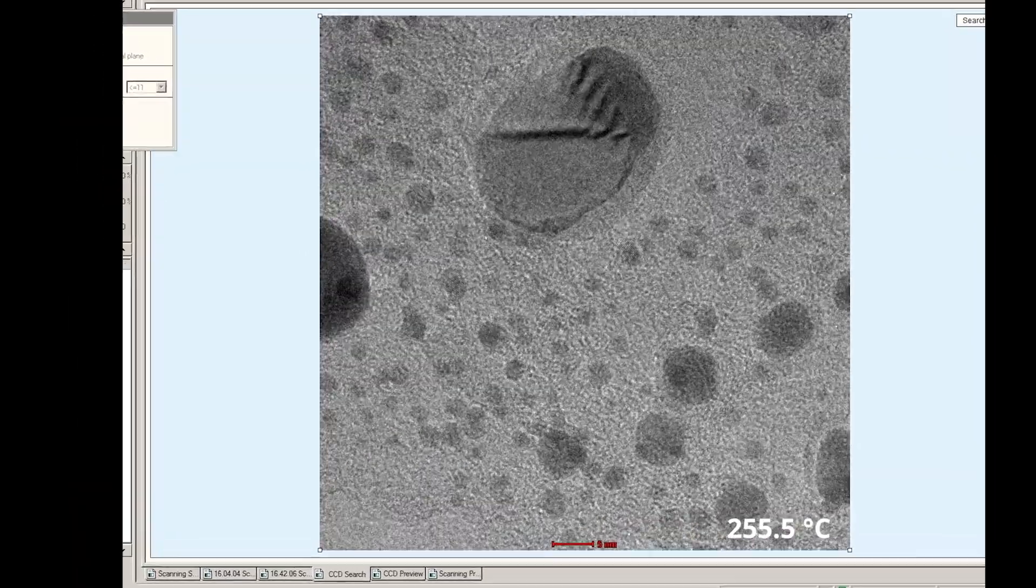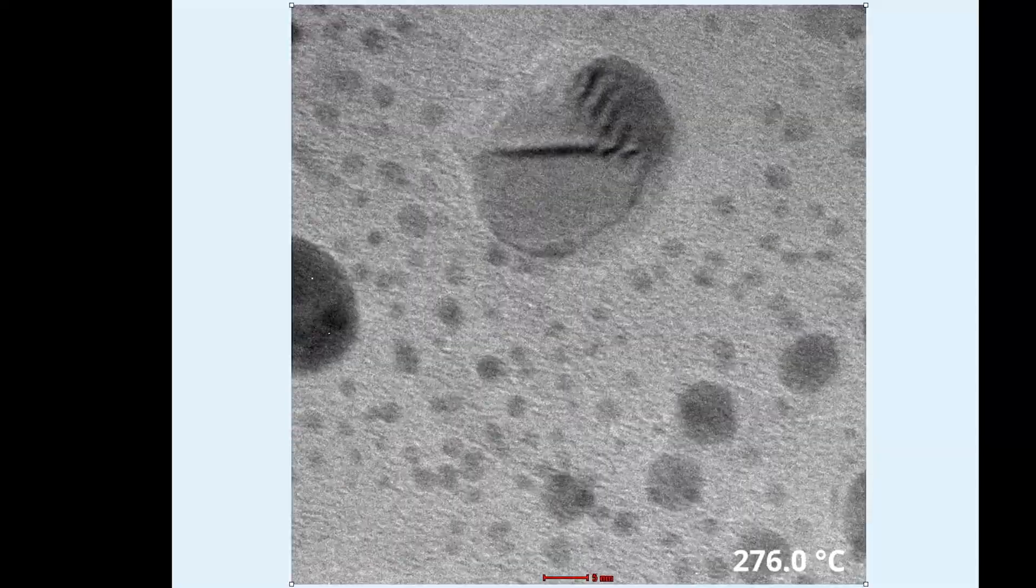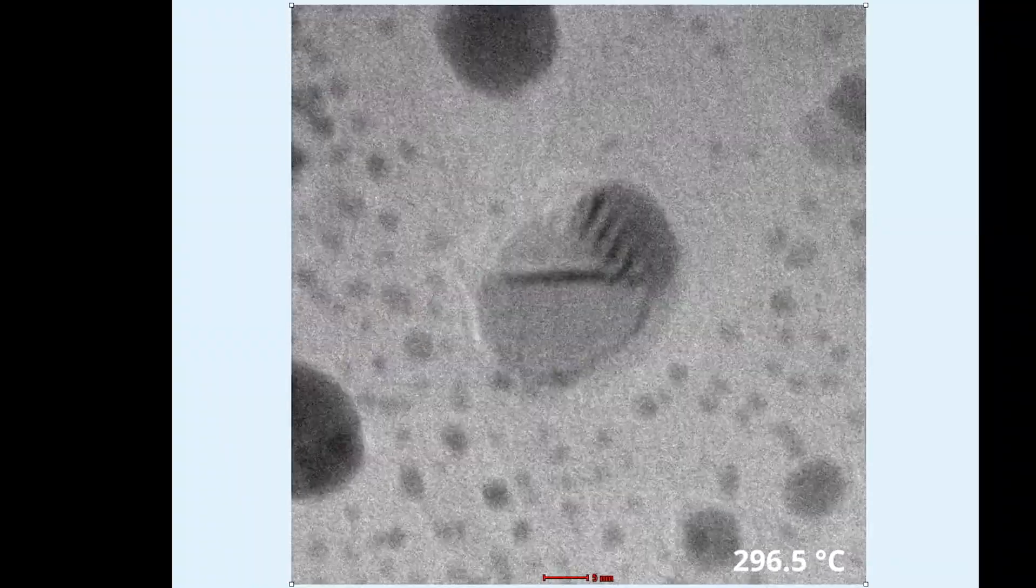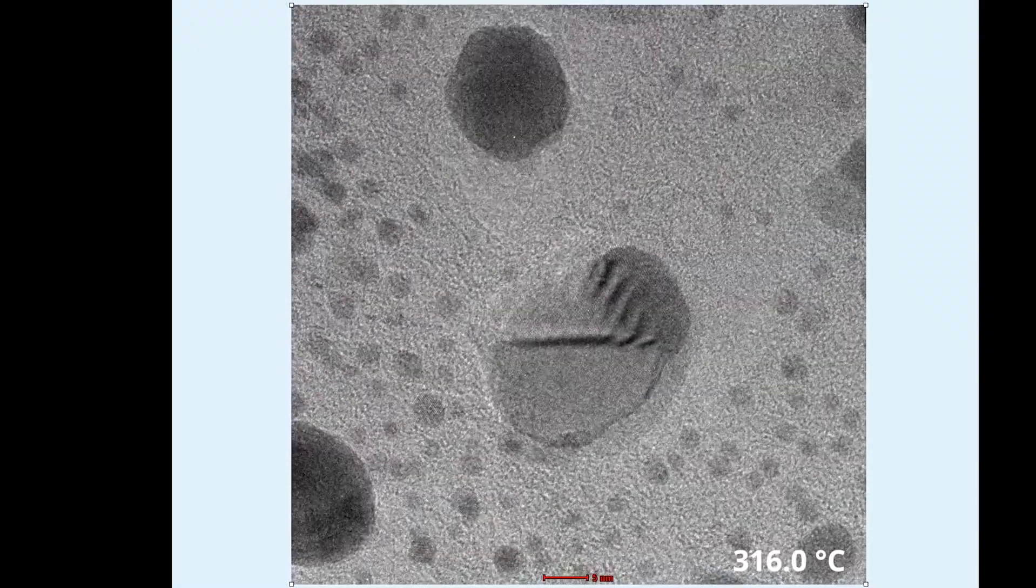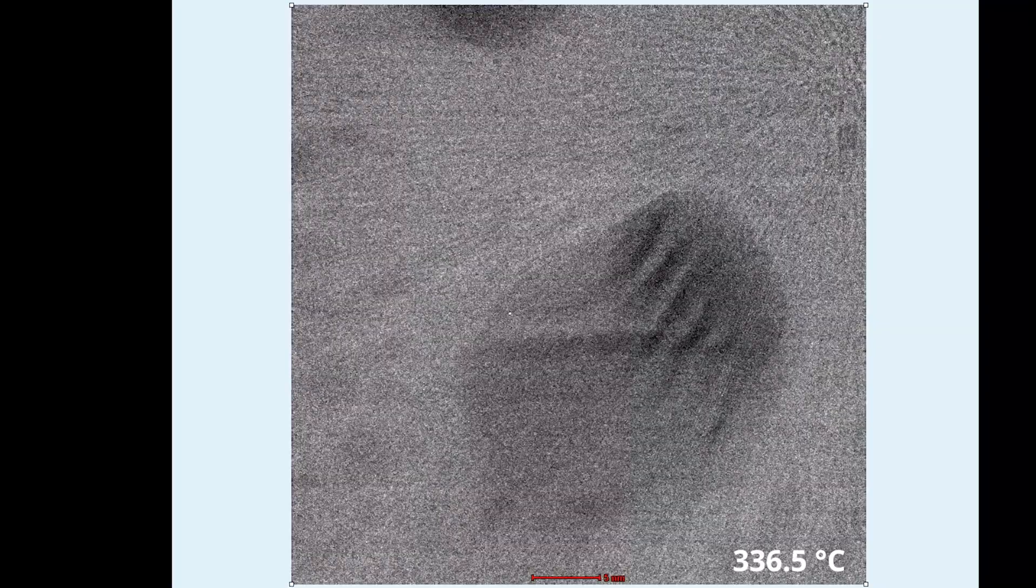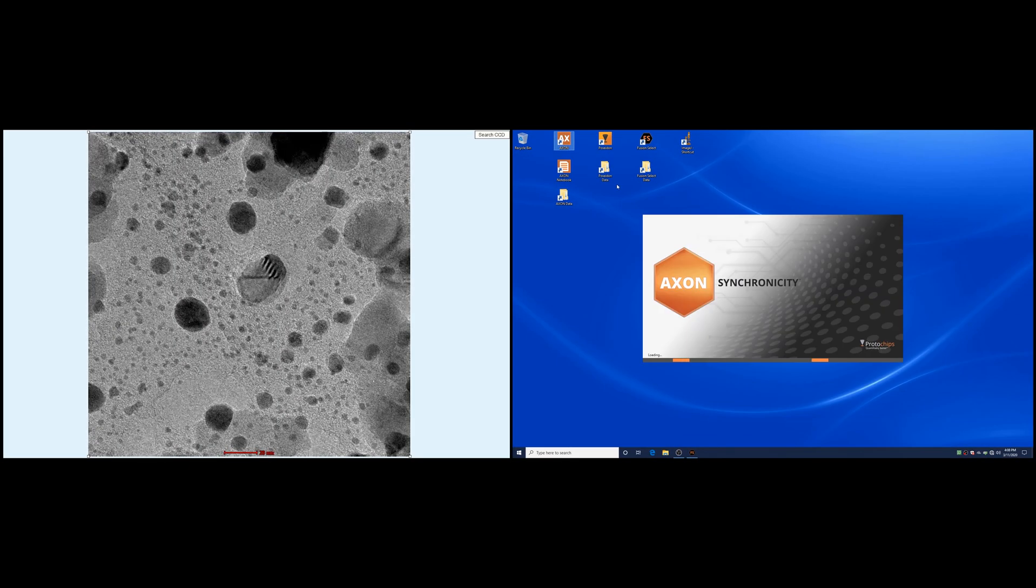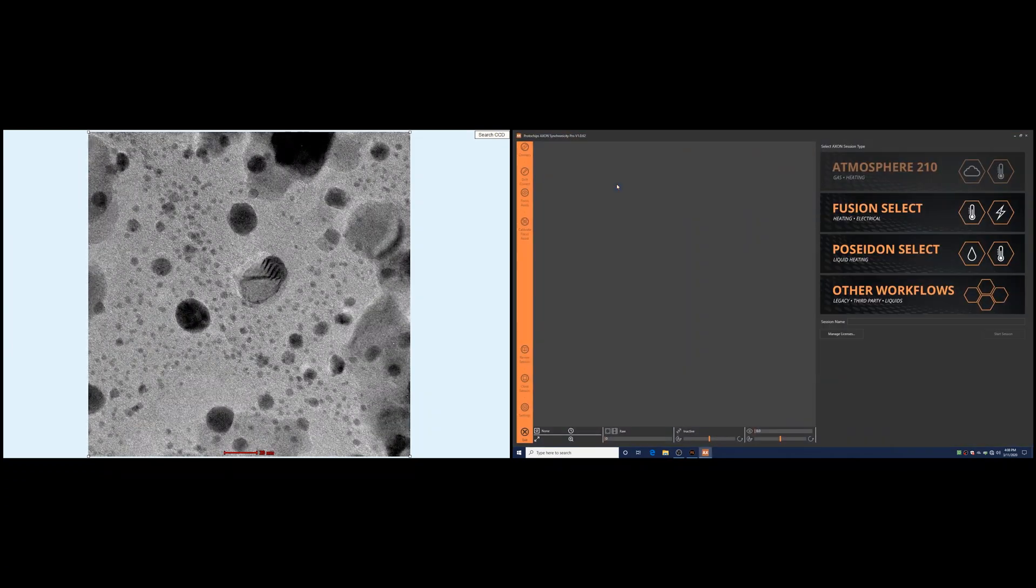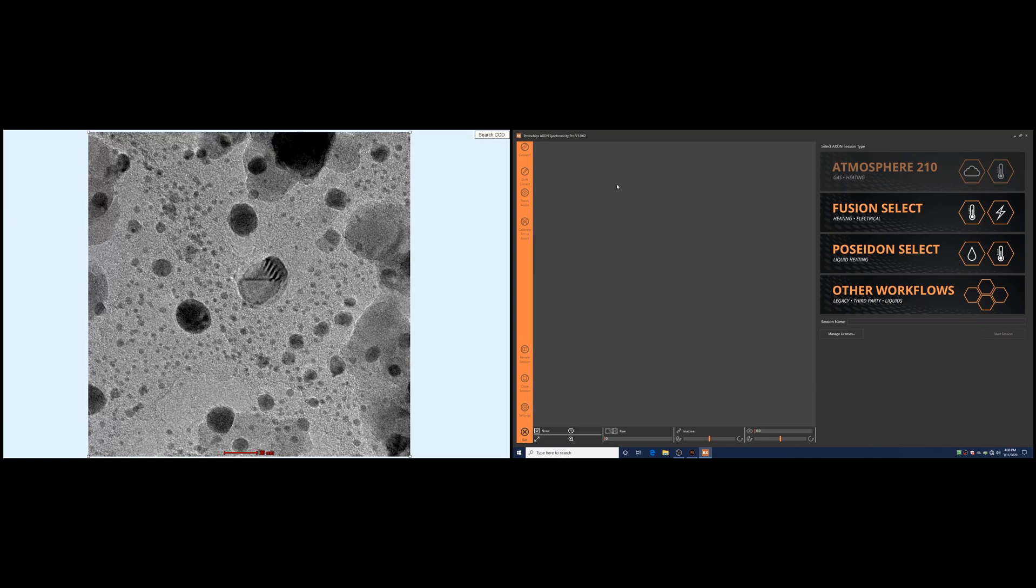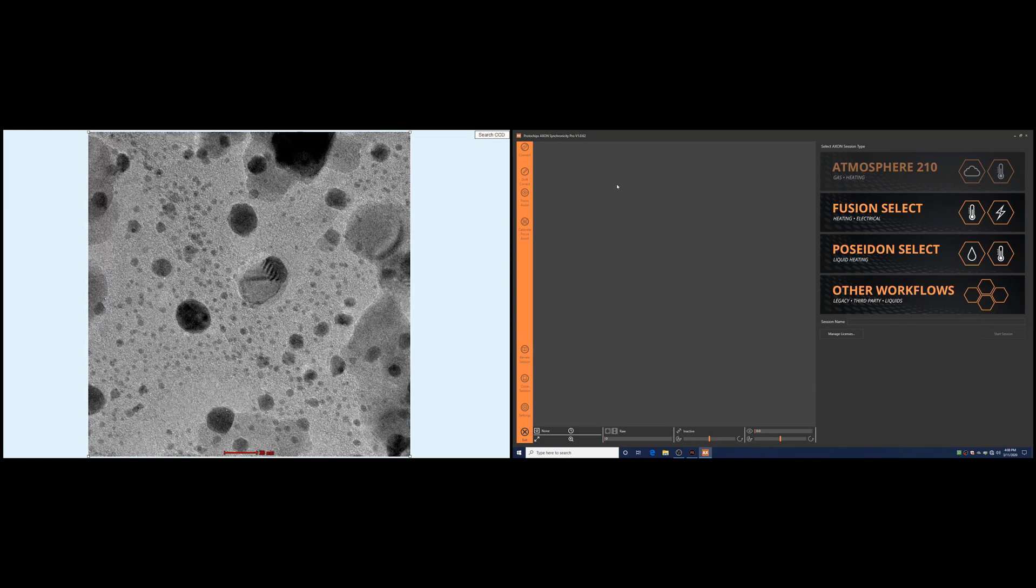Specimen instability is an unavoidable reality in TEM operation. Not only does it increase the difficulty of performing your experiment, but this instability ultimately limits the level of performance you can achieve. This effect is amplified when stimuli such as heating or cooling are applied to the sample in more advanced in situ work. Let's have a look at how Axon can help overcome instability.